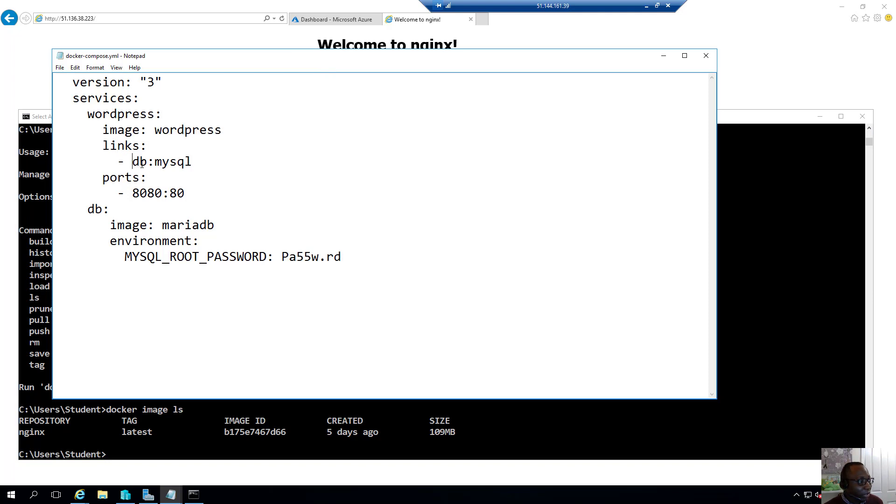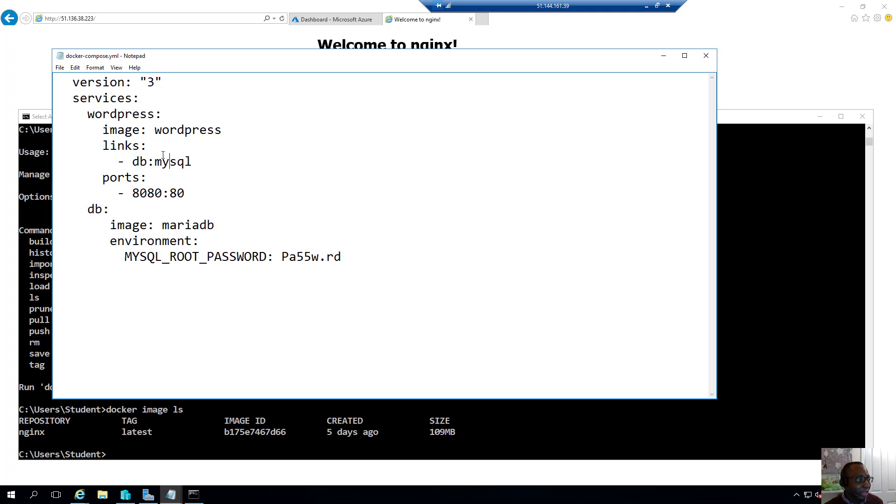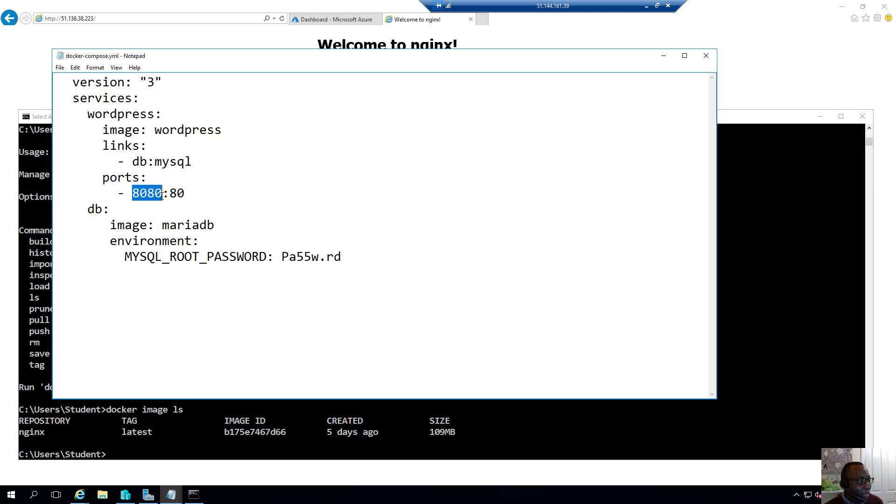It's going to be linked to this other service called db, which we're defined below here. And it's going to be linked to DB on that port. So what about the ports that we'll be using? We'll be using port 8080 on the host's IP address will be translated to port 80 on our own IP address.